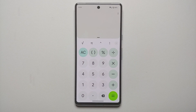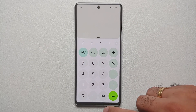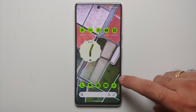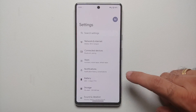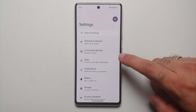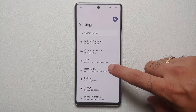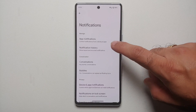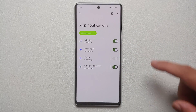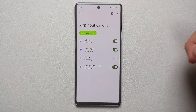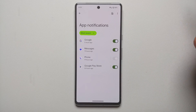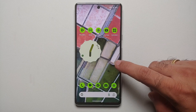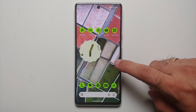For starters, let me open the calculator app — you will notice right now it is themed with Material You. Similarly, if I go into Settings and then into Notifications and App Notifications, the buttons here are themed with color as well.